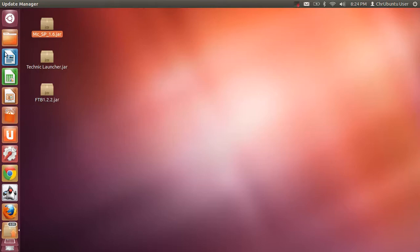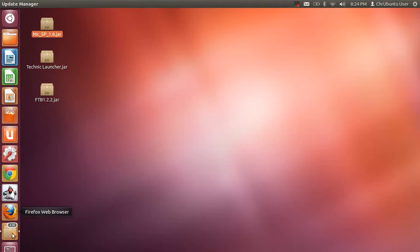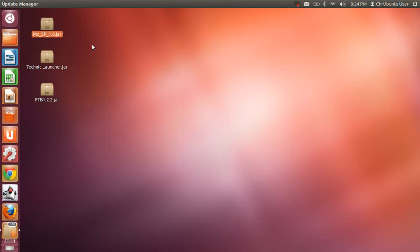Hello guys and welcome. Today I'm going to be showing you how to launch jar files on Ubuntu 12.04 LTS.